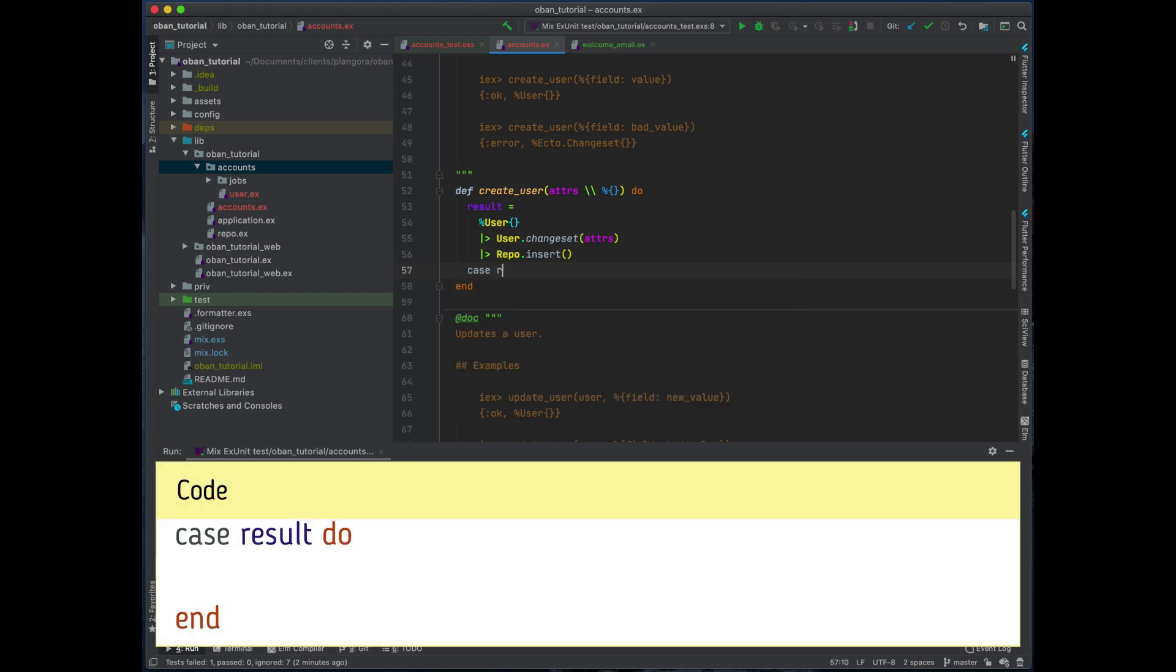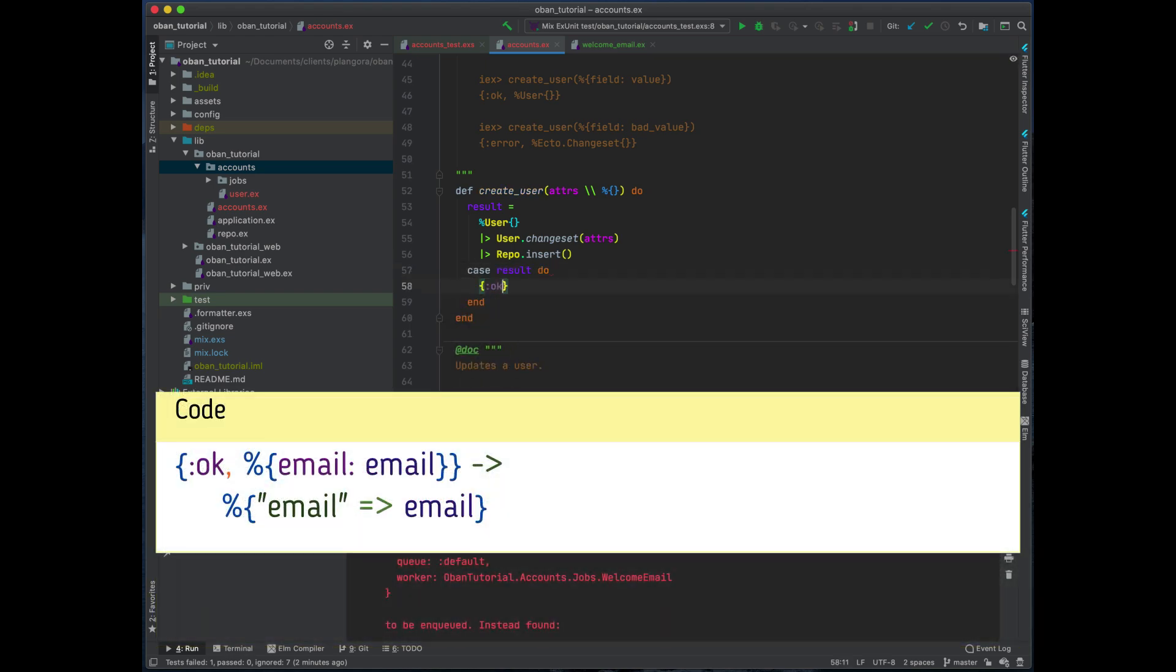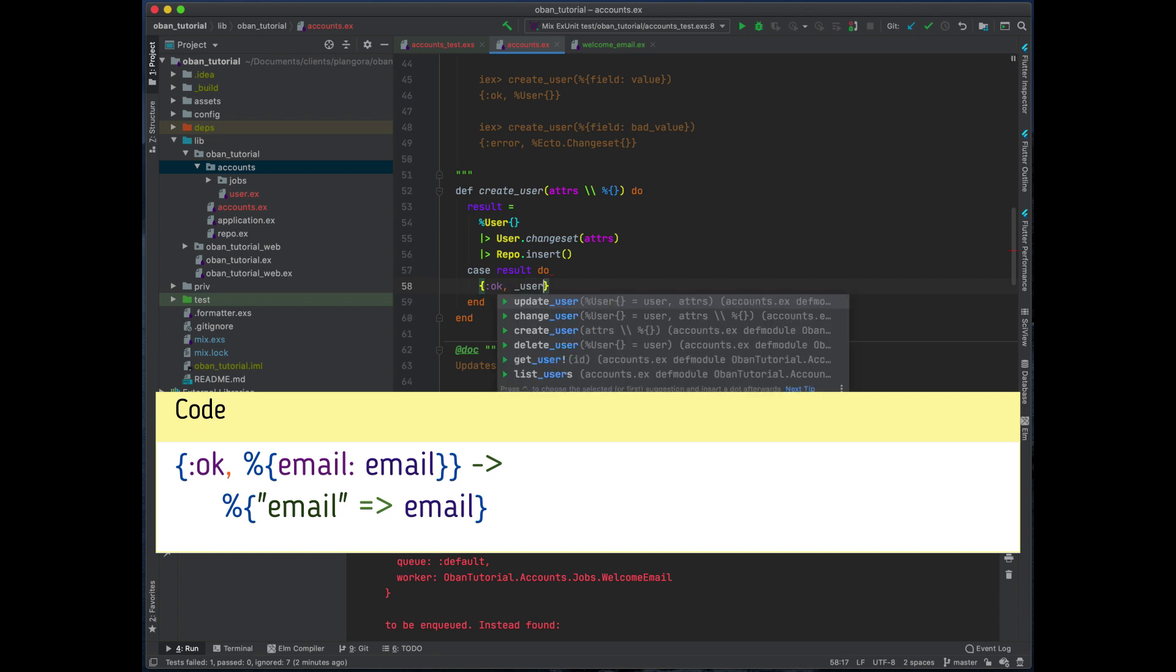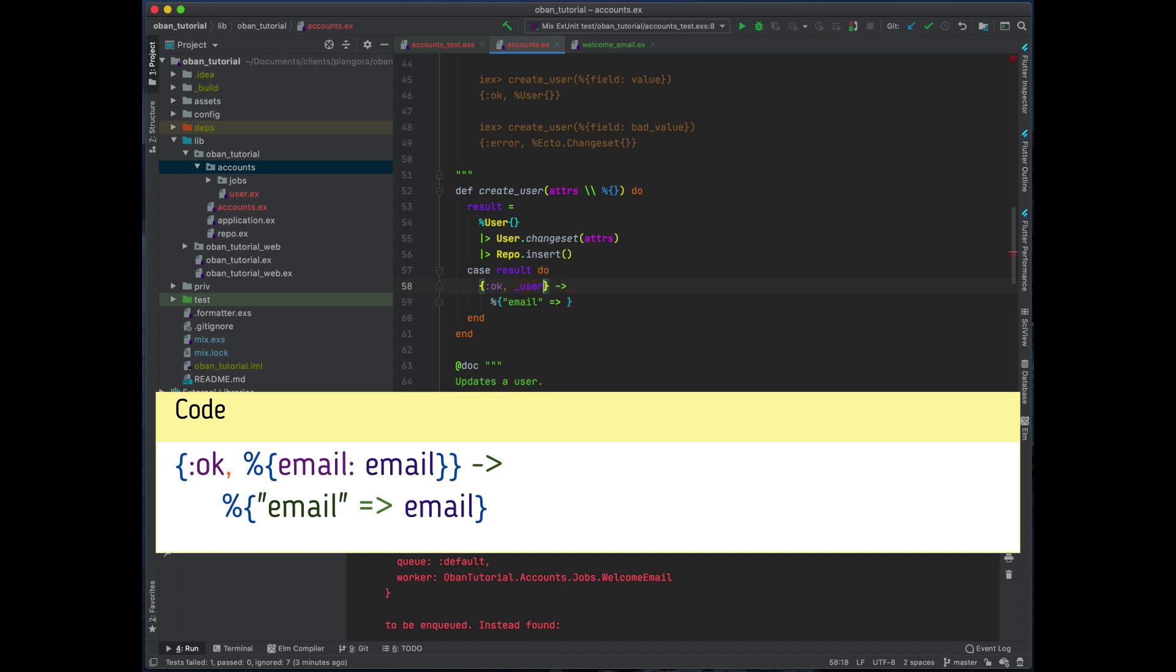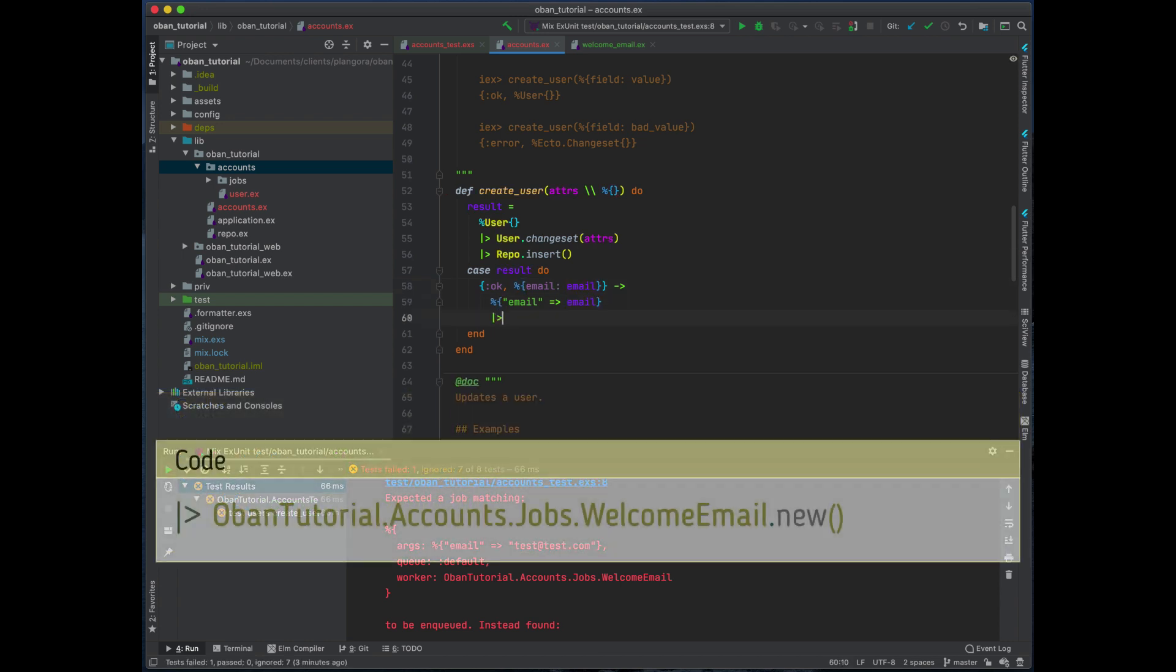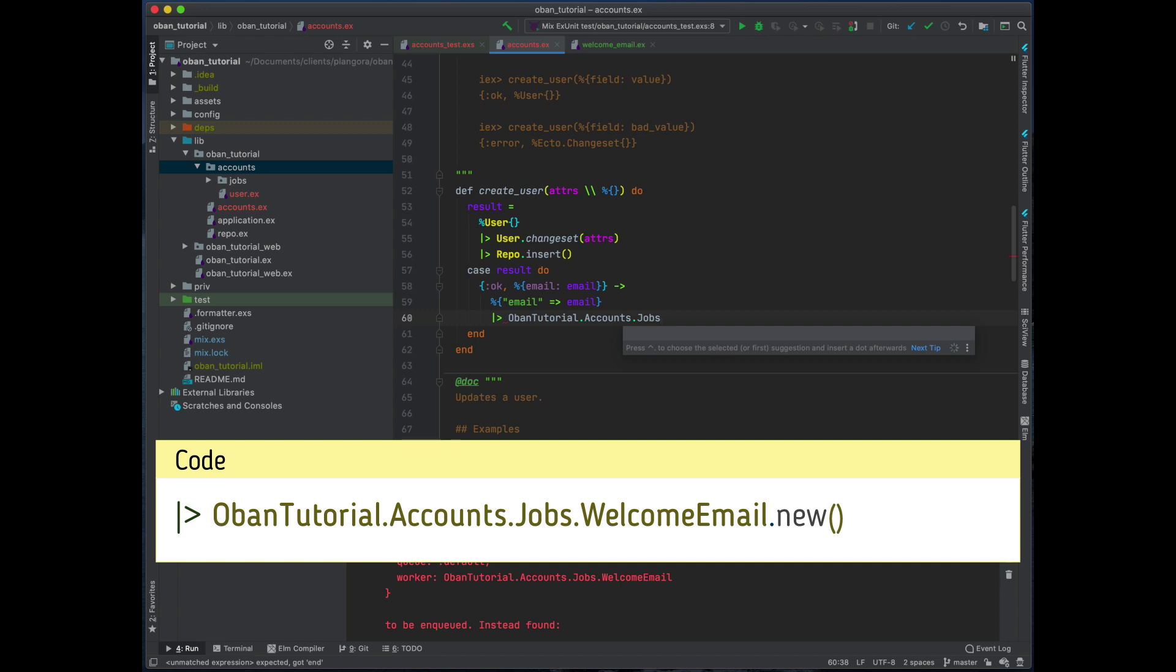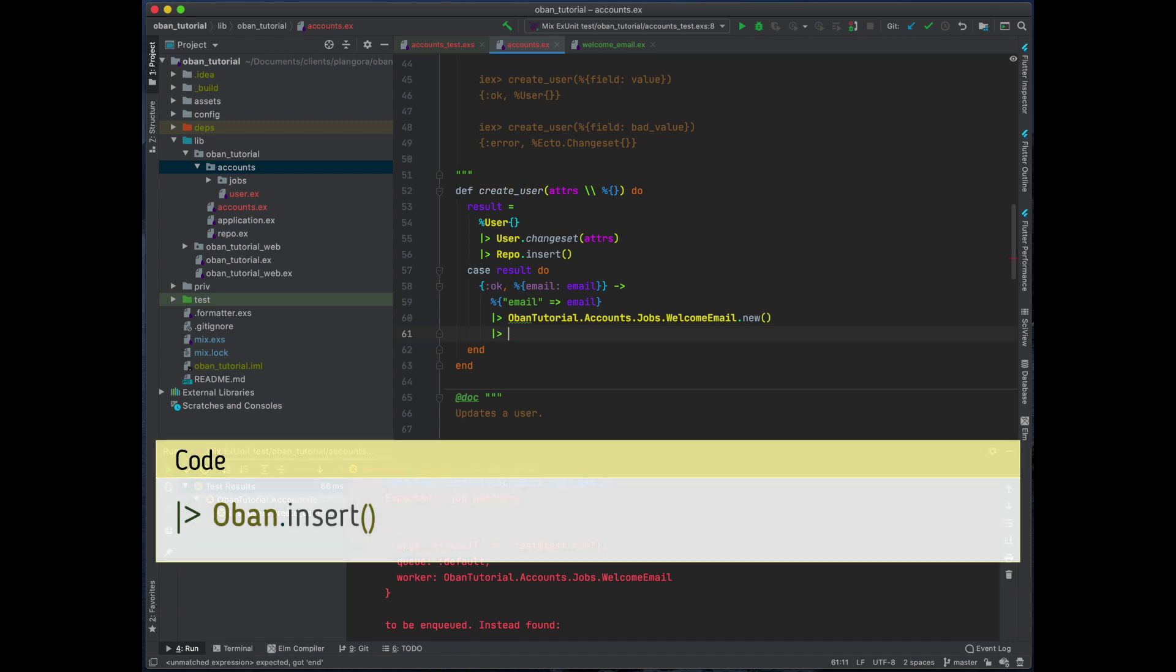If the result is okay with the user, then I'm going to basically just enqueue that job with the email. And then we just need to use Oban to insert that.